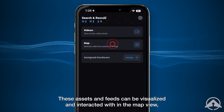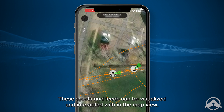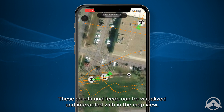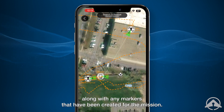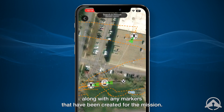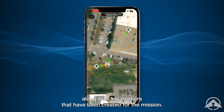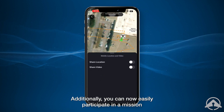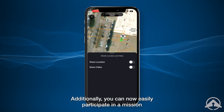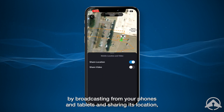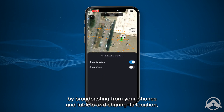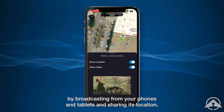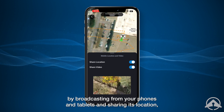These assets and feeds can be visualized and interacted with in the map view, along with any markers that have been created for the mission. Additionally, you can now easily participate in a mission by broadcasting from your phones and tablets and sharing its location.